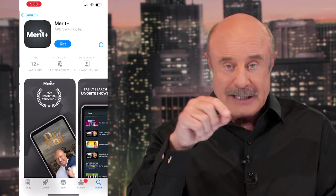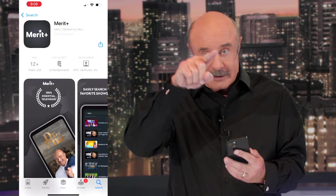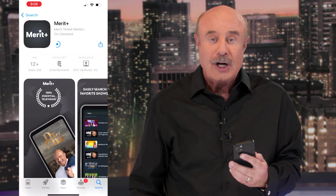When you get that, you're gonna hit Get, and then a little wheel's gonna go around, and it's gonna say Open, and you can click Open.